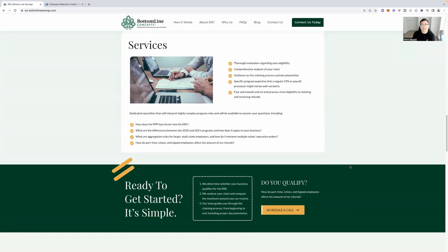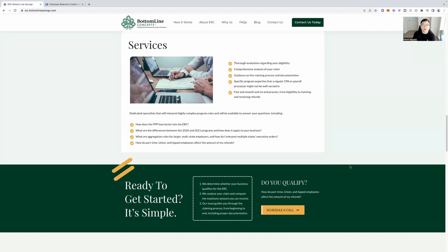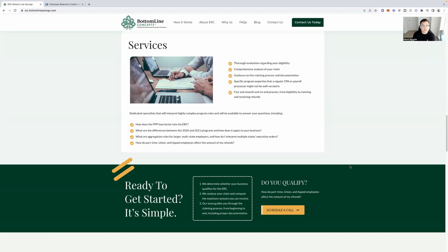All right. So this is the services that Bottom Line Concepts provides to make your life easier to go through the ERC program and take advantage of it. So thorough evaluation regarding your eligibility, comprehensive analysis of your claim, guidance on the claiming process and documentation, specific program expertise that a regular CPA or payroll processor might not be well-versed in, fast and smooth end-to-end process from eligibility to claiming and receiving refunds.